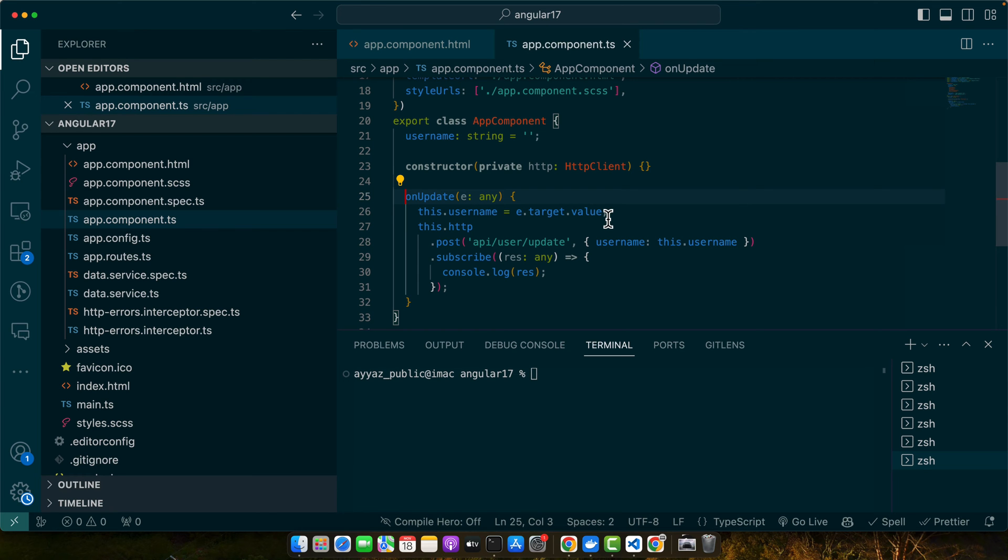In this example, we are using the change event to send an HTTP request to update the user's profile. Notice how we handle the response and errors. This pattern is common in settings or profile update features in web applications.